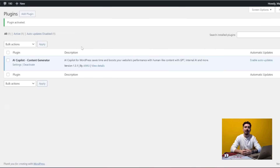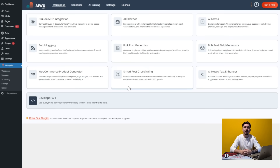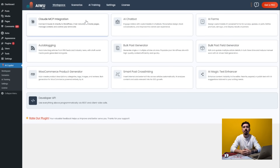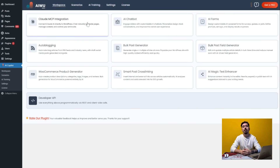Now head to the plugin settings. You'll see a bunch of AI features here, but we want the MCP integration. Go to Settings and you'll find Enable MCP — check that box. Also enable Logging so you can see the activity history.